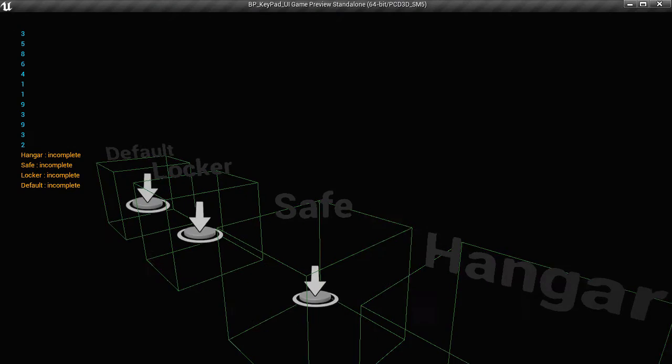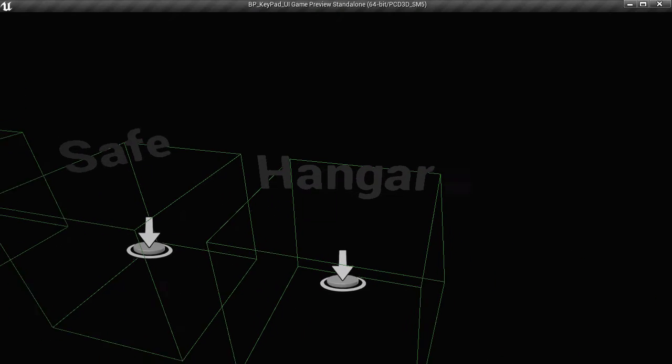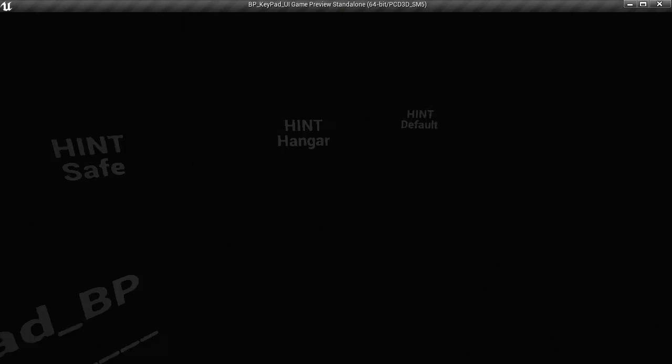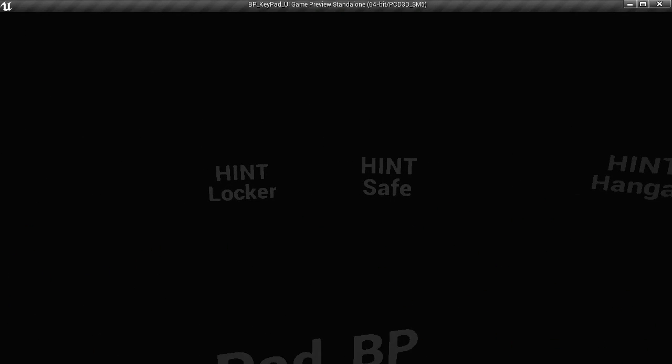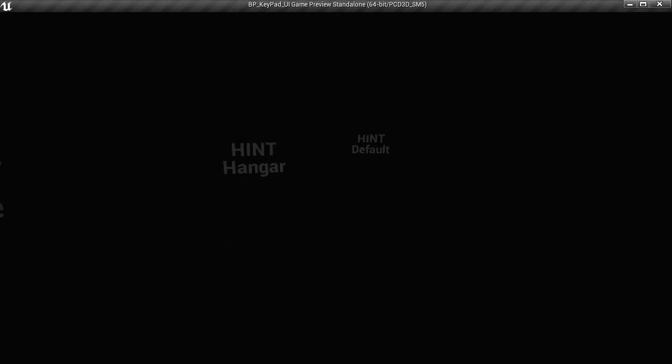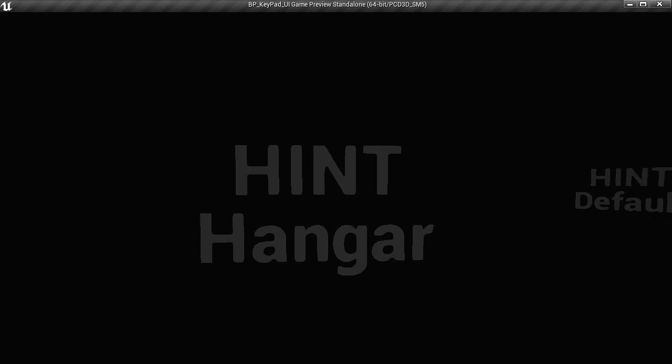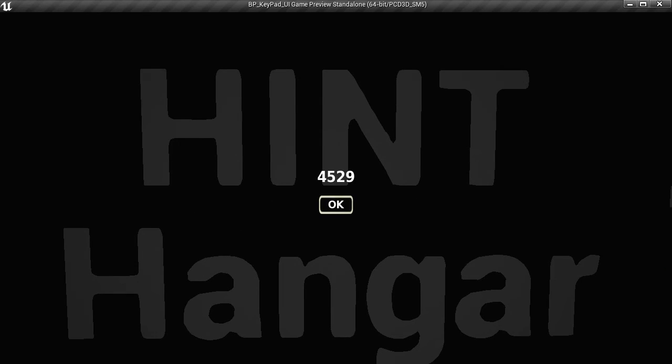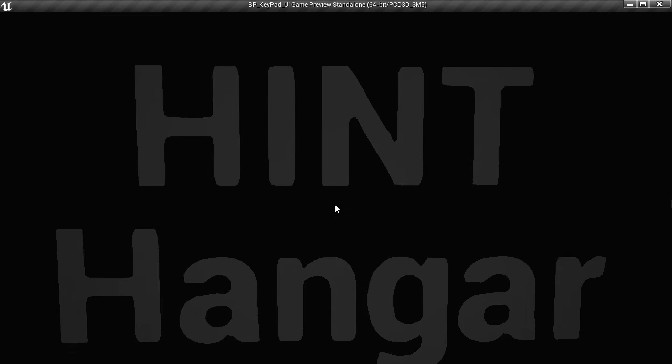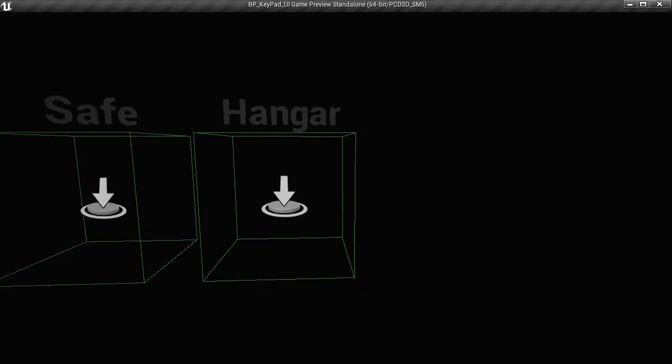And you can see that it shows up in the game's hangar and we have a hint for hangar. Let's go and see him. It says it's four, five, two, nine. Fine.